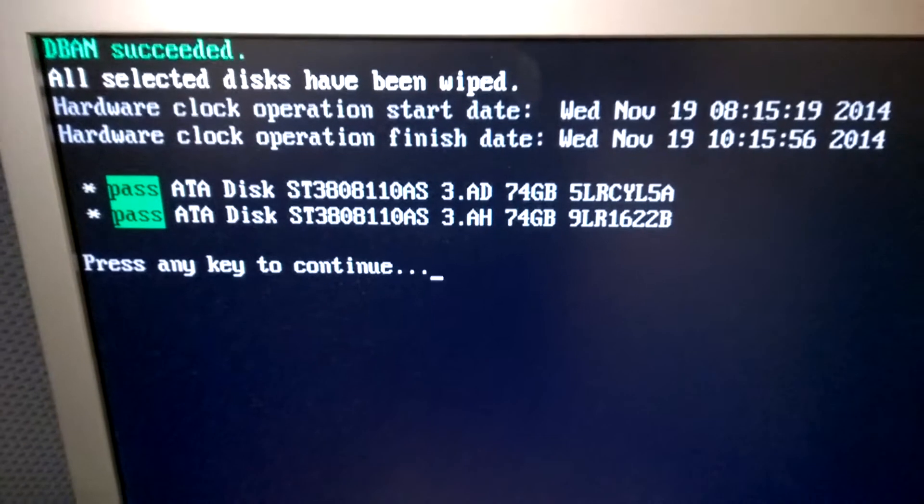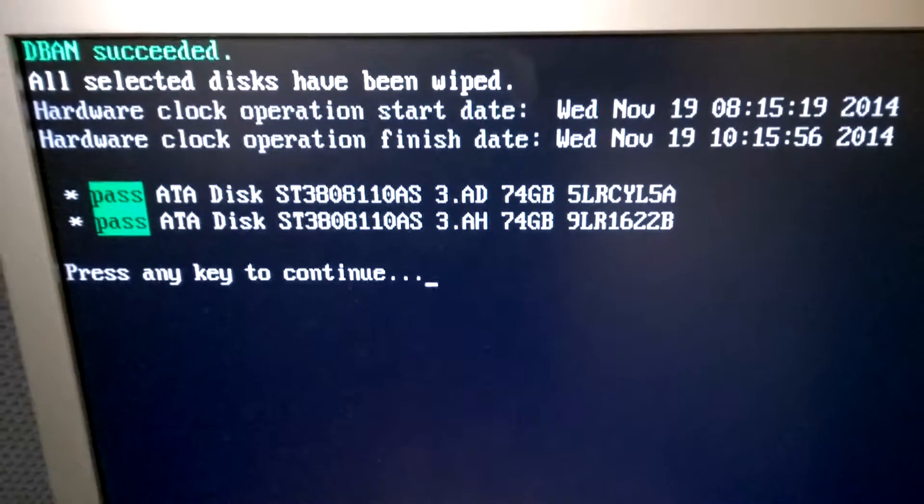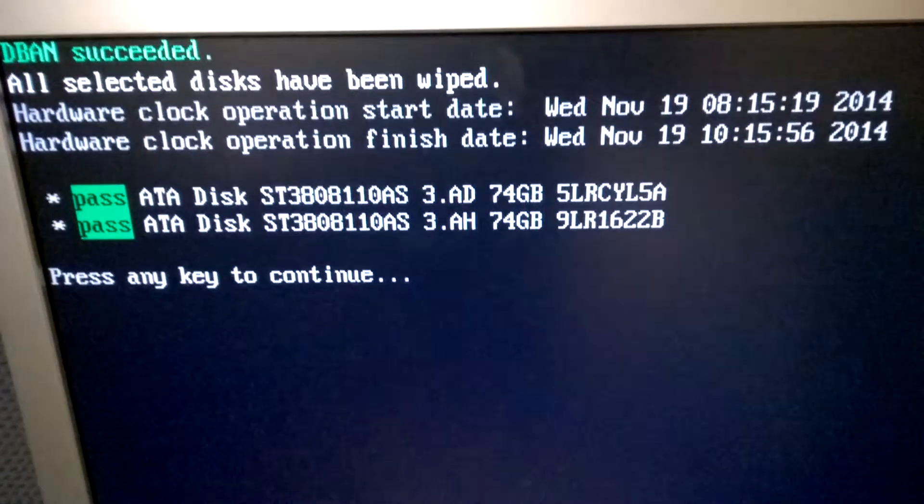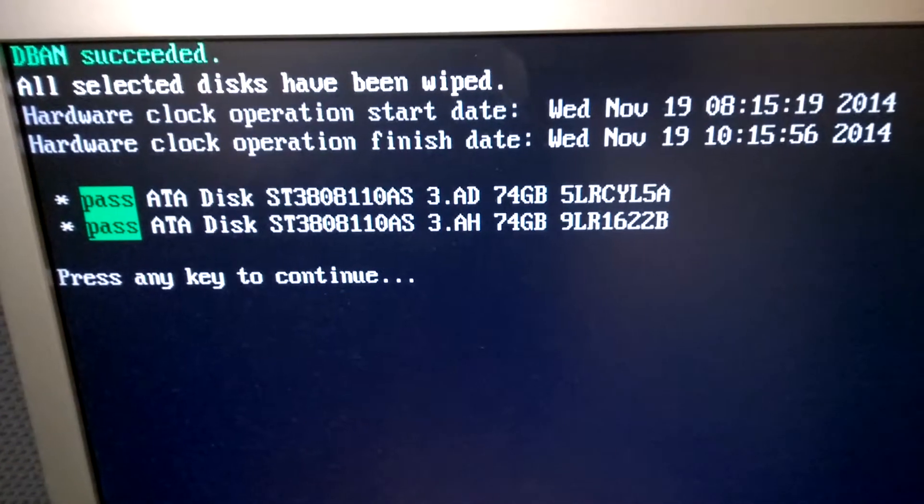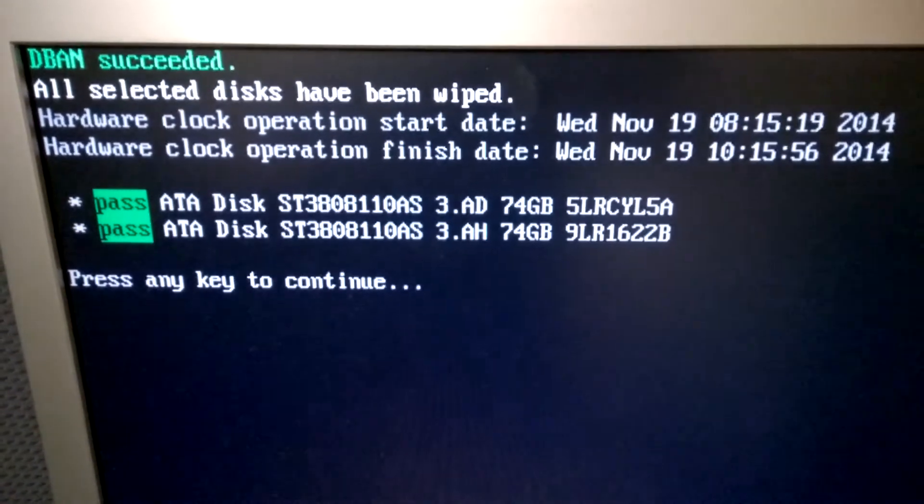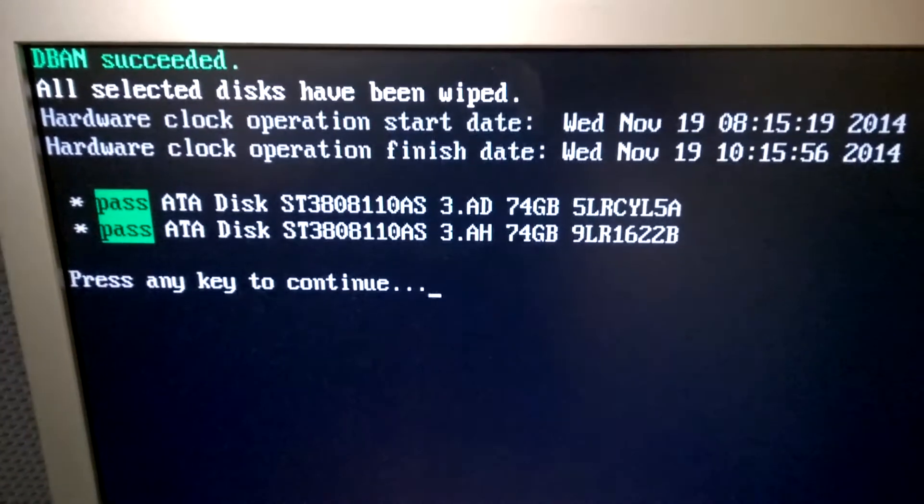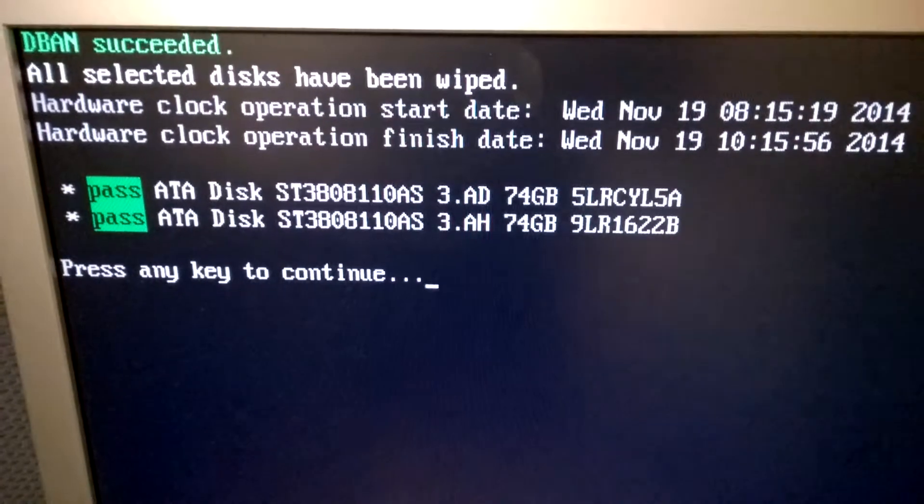Once the application finishes, you'll be presented with a DBAN succeeded screen, where it'll show you each drive that was connected and give you a pass or a fail if it was successful or not.